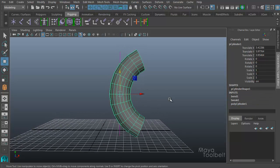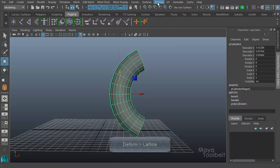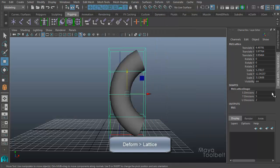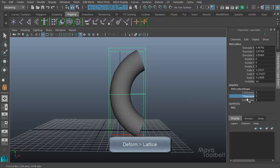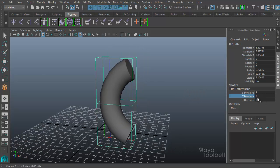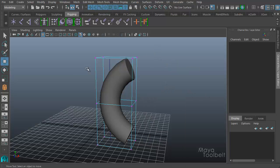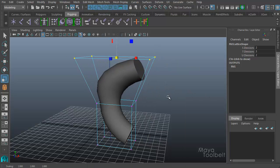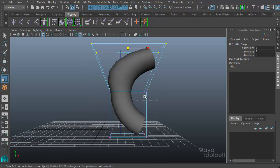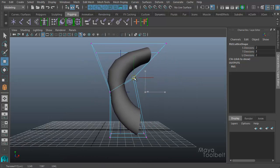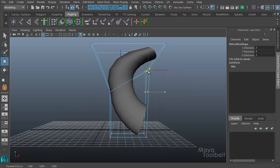Now I have the object selected. Let's apply another deformer. Let's go to deform and say a lattice. I'll change this down to three divisions in the T area of the lattice. Choose lattice points and I can scale this up and change the shape of the object with the lattice.